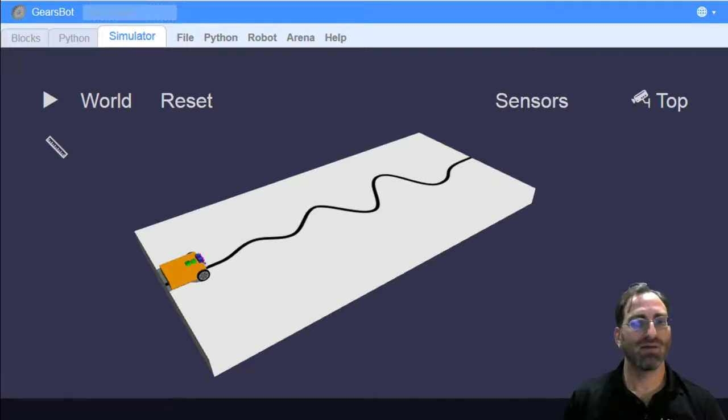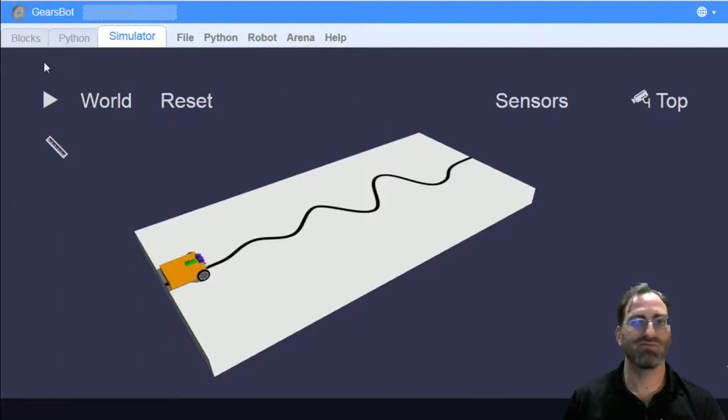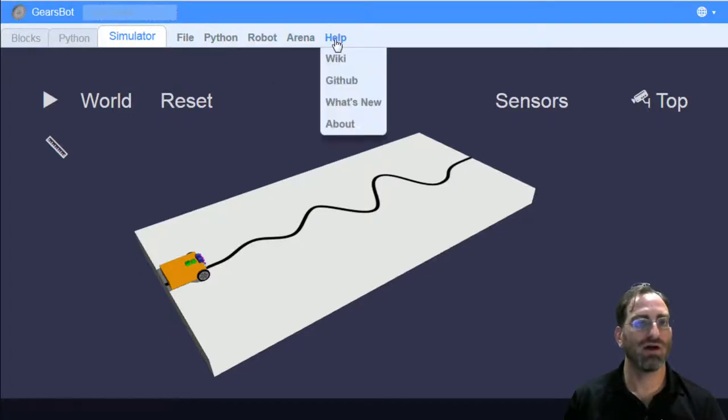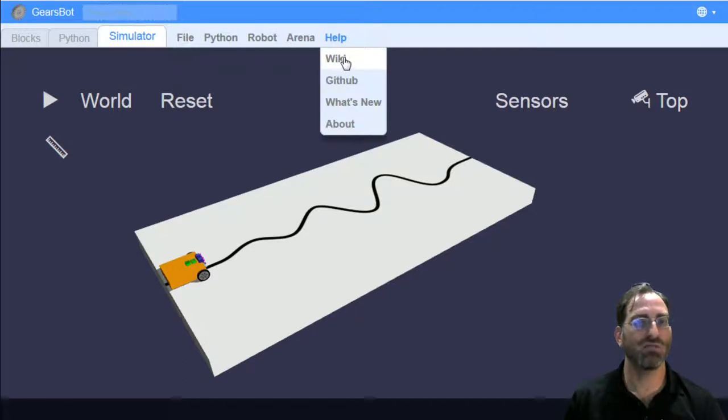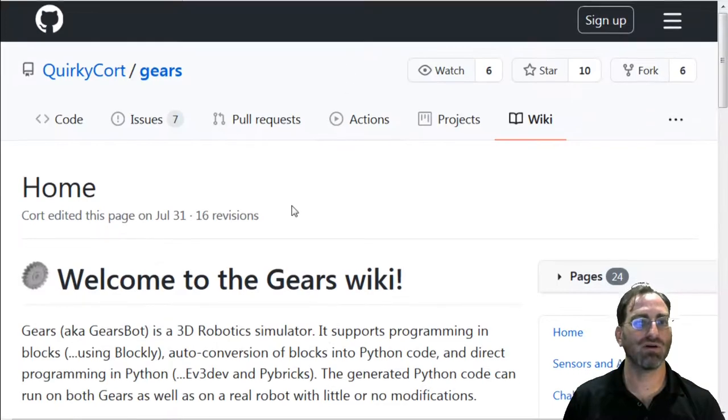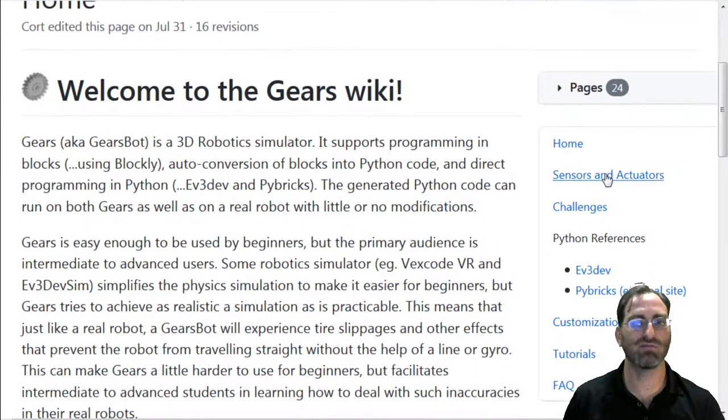Welcome back. In the last video, I showed you a lot of the different feature set of our world. Maybe I forgot to show you that you can go to the wiki page here and get some information about different things. For instance,